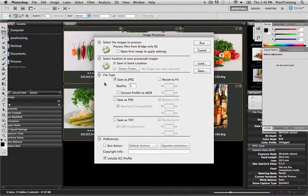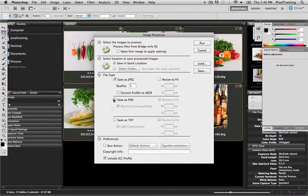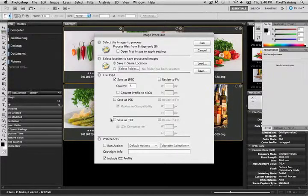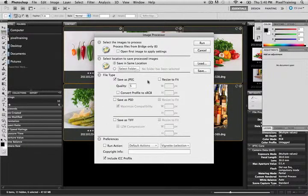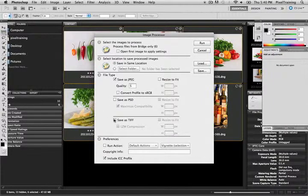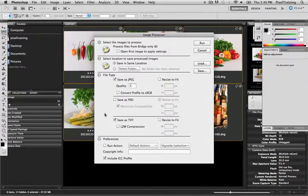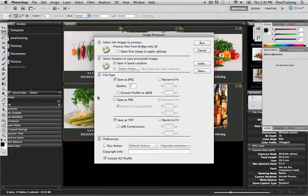So now we move to Section 3, the file types. This is where our options where we can save JPEG, Photoshop or TIFF files. And we could actually do all of these at the same time. If I select JPEGs and TIFFs in this process it's going to save the JPEGs and the TIFFs at the same time in separate folders. So that's a great time saver if you need to do two formats at once.